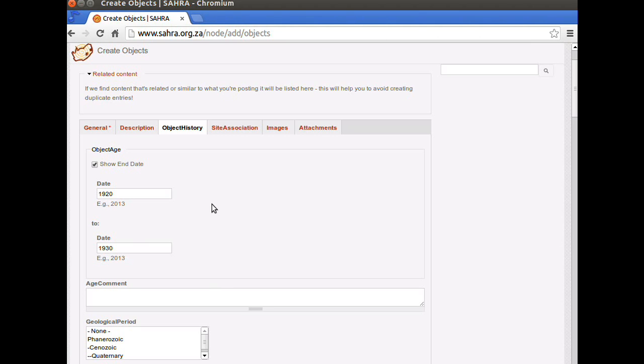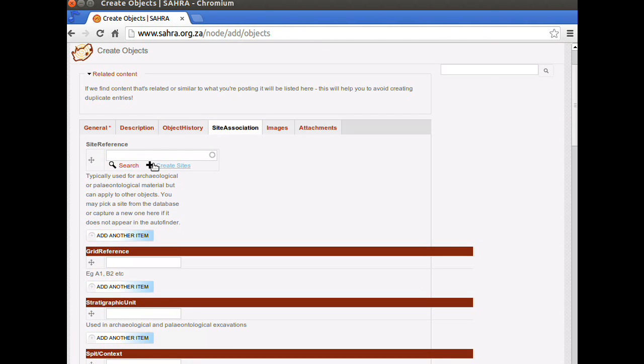We'd like to finish up this object with the Site Association, Images and Attachment tabs. I'm going to click on Site Association. In the Site Reference, this is not necessarily going to apply to you. This is only for people who'd like to record a site from which the object came.